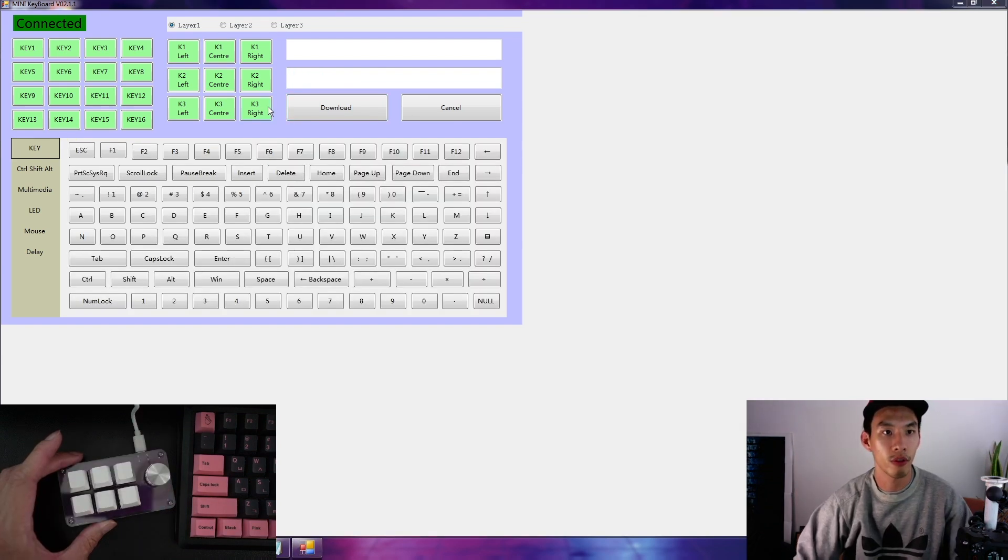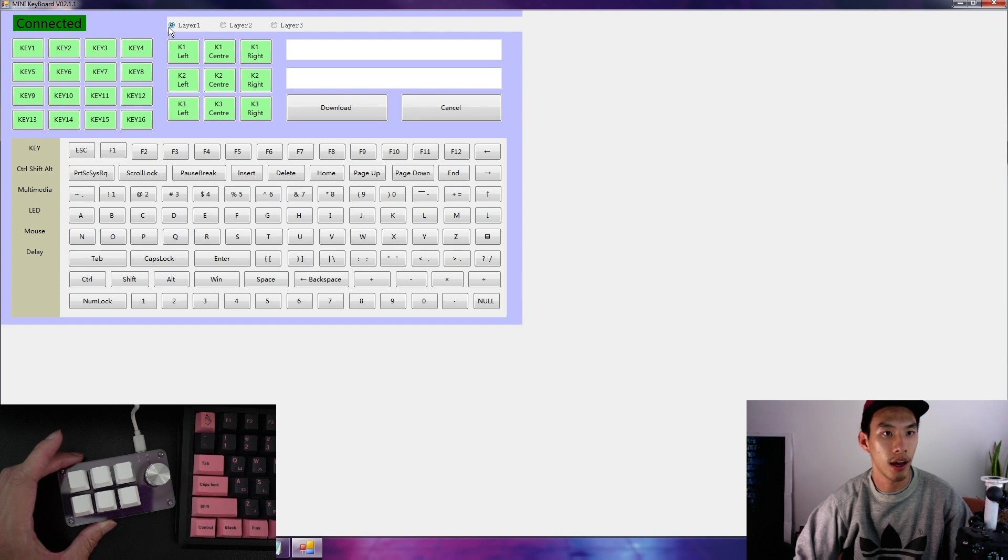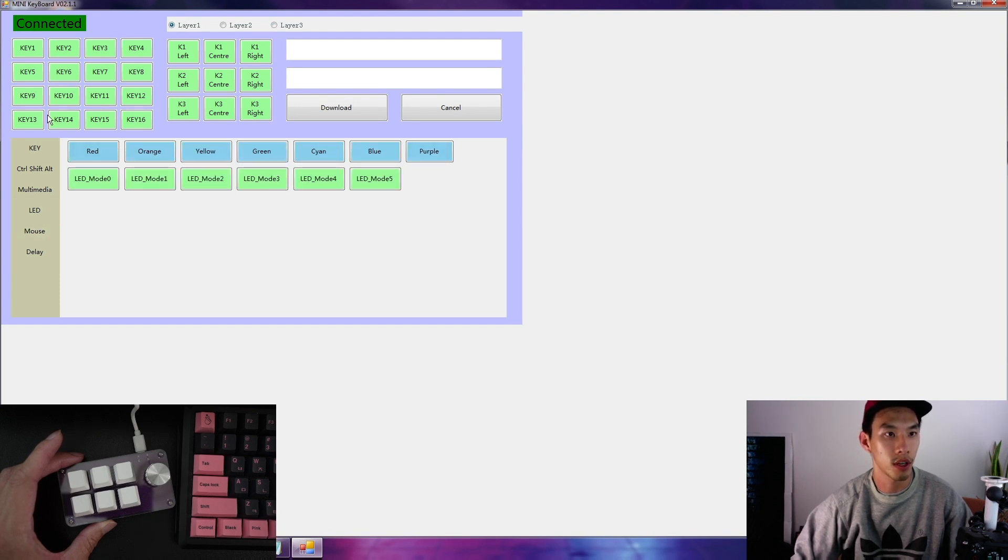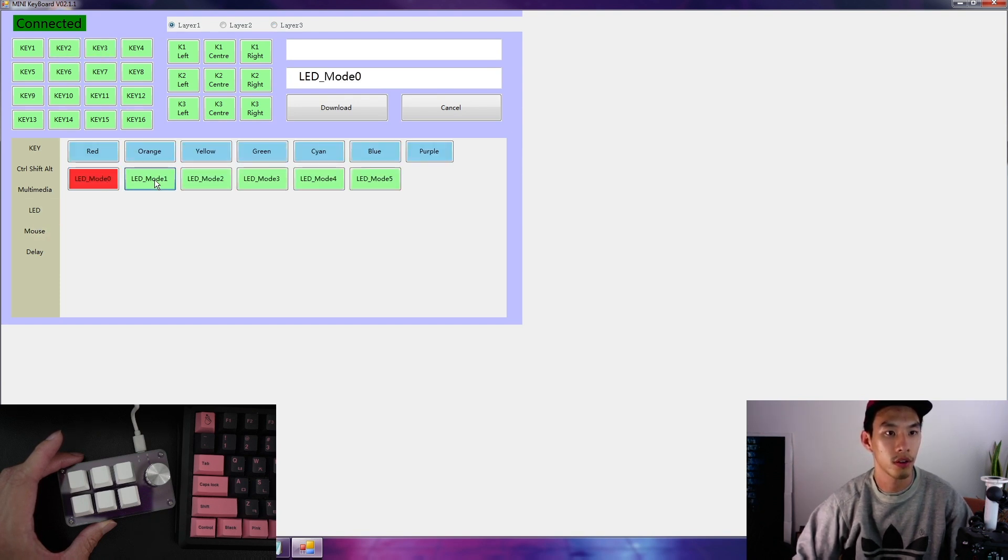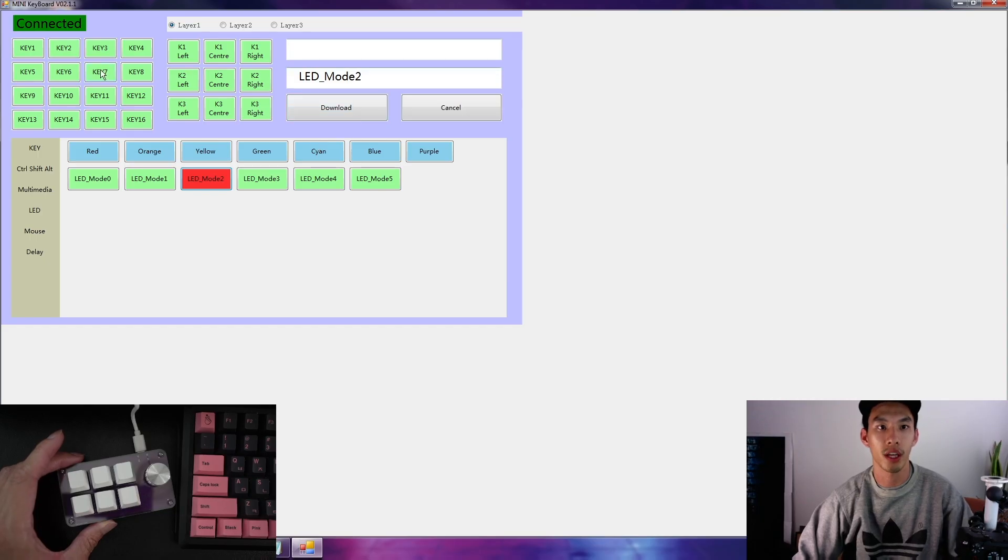If you have a more fancy keyboard, you can go into layers. And for this one, it doesn't have LED, doesn't work. So yeah, that's how you use the app. Enjoy.